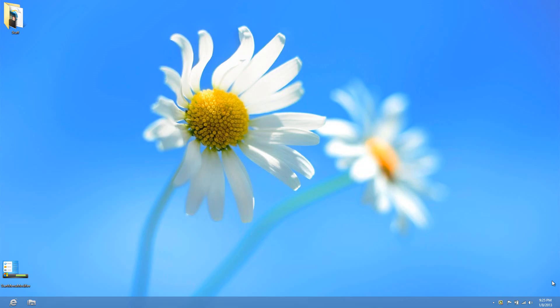Hi guys, welcome back to another Windows 8 tutorial. In the last video, I talked about a program called Start Menu Modifier. I showed you how to add the start screen to your desktop.